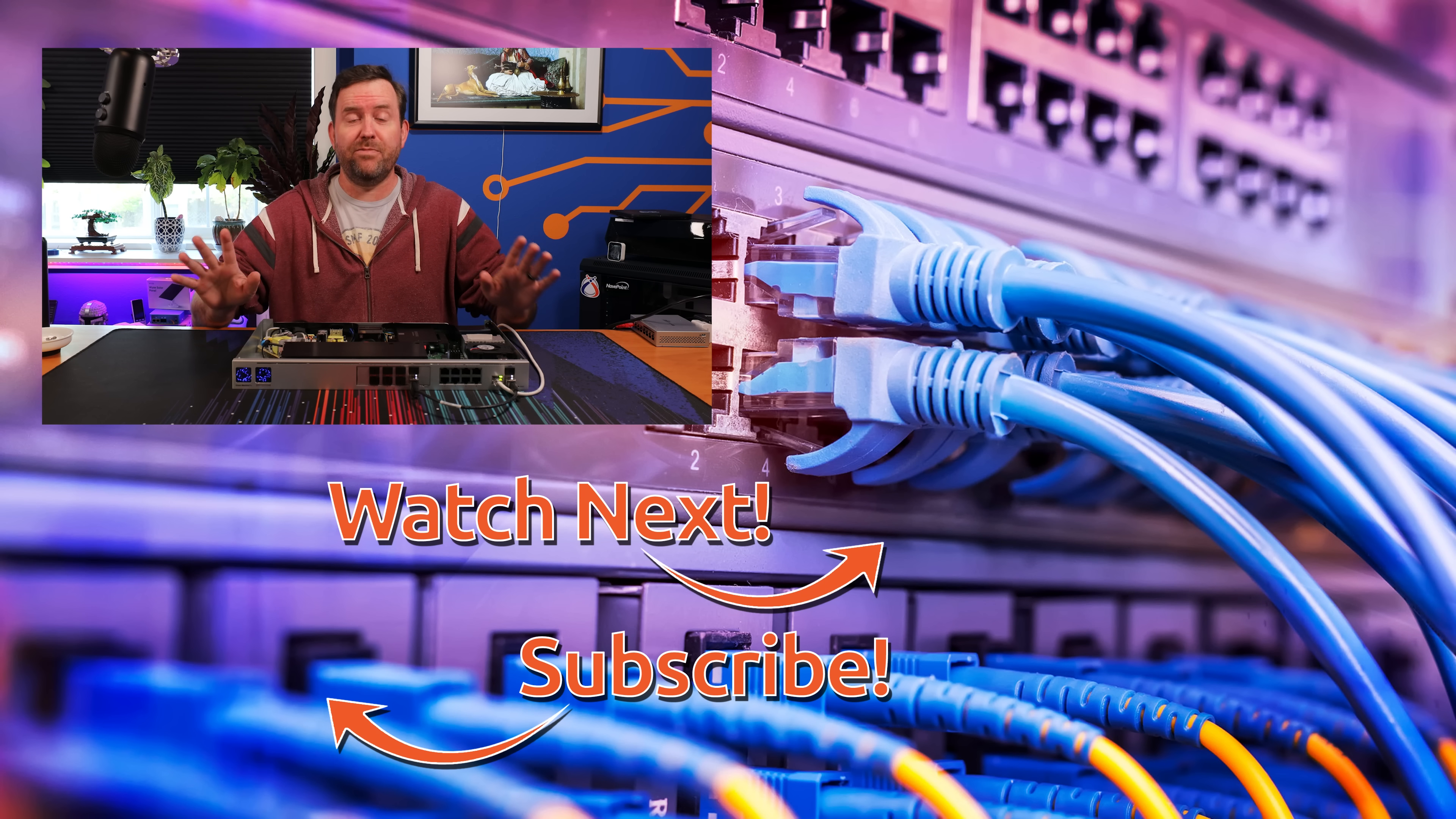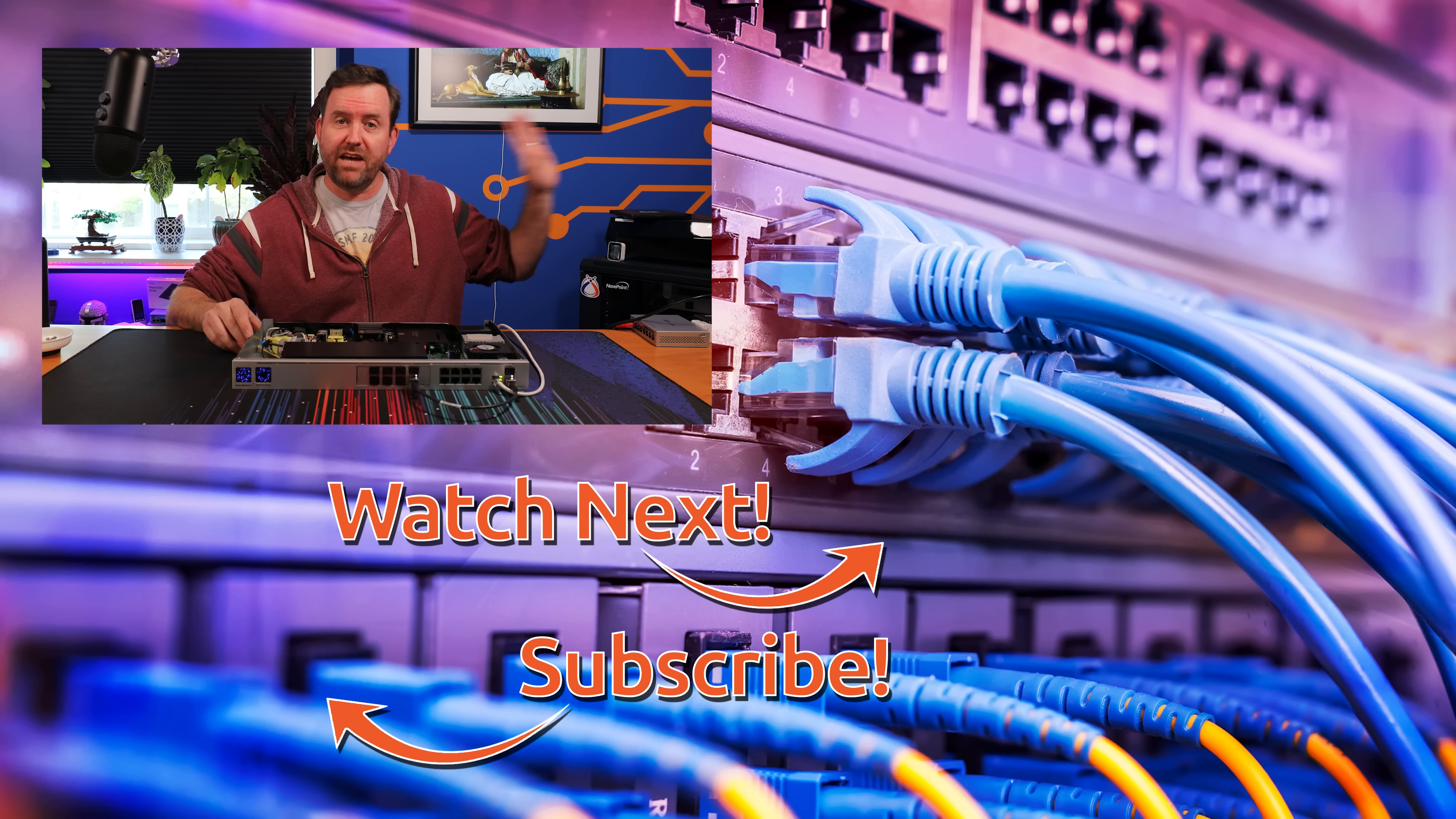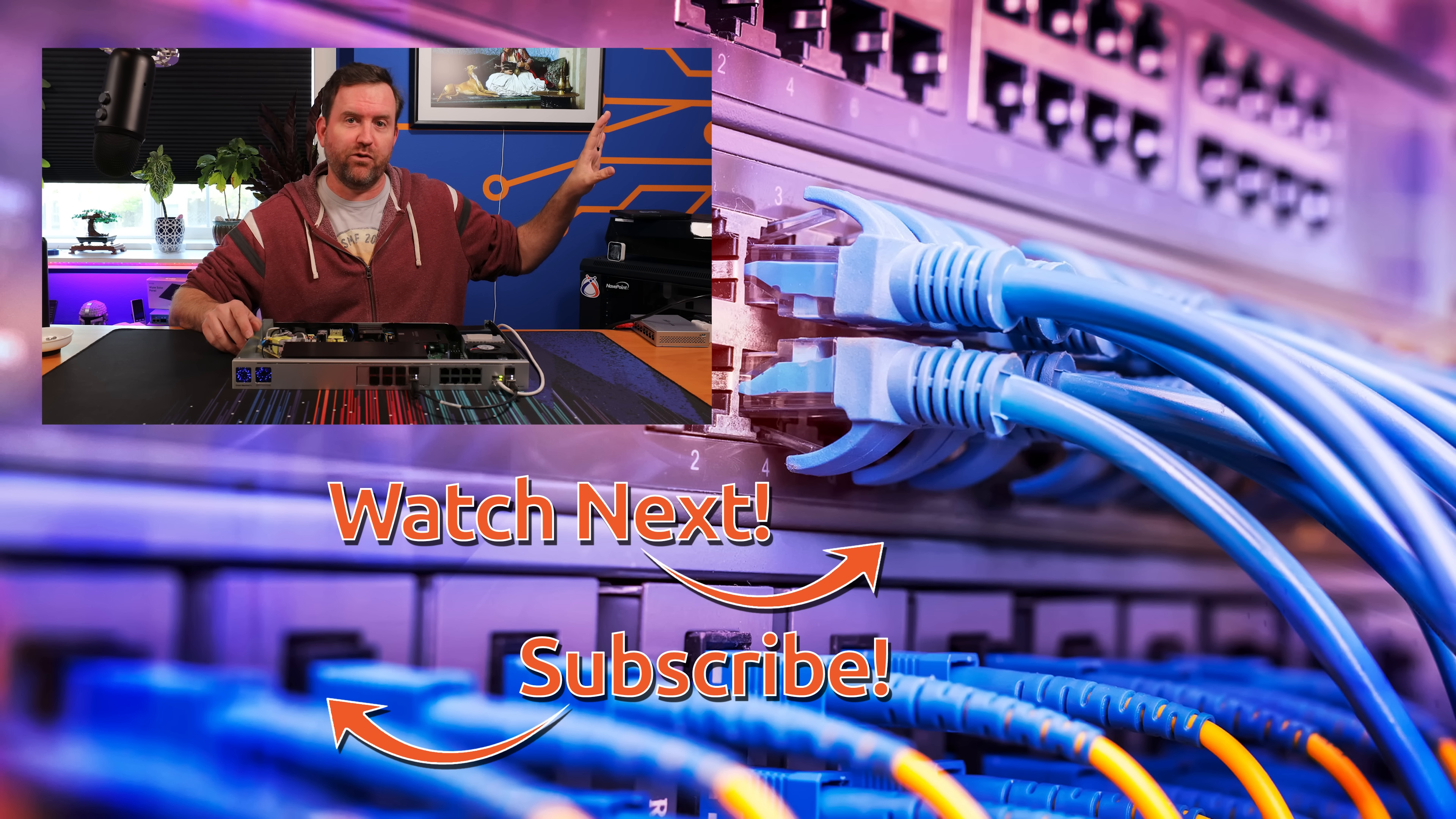If you'd like to keep this party going, I have handpicked a couple of videos on the right here for you to watch next. The top video is my recent step-by-step tutorial for Cloudflare Tunnels. And the bottom video is my full review of the UniFi DreamWall.